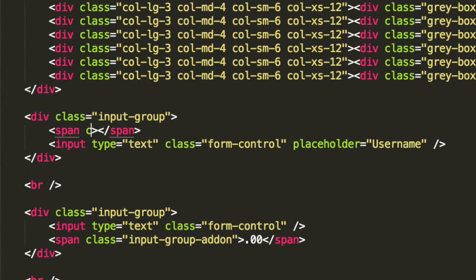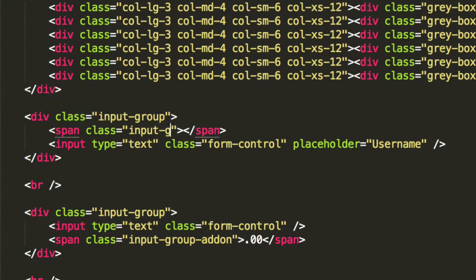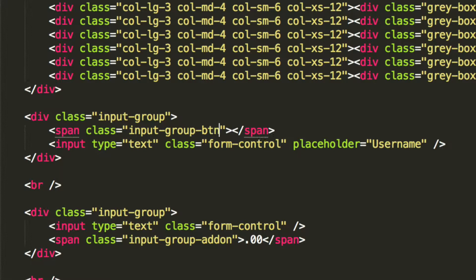And this is going to have a class not of input group addon, but input group button.